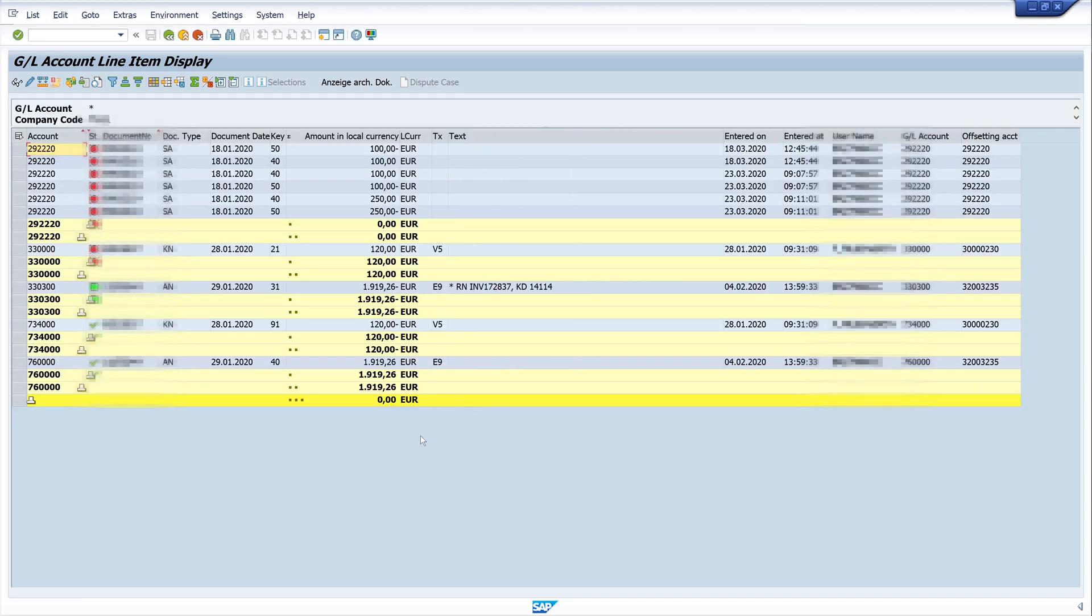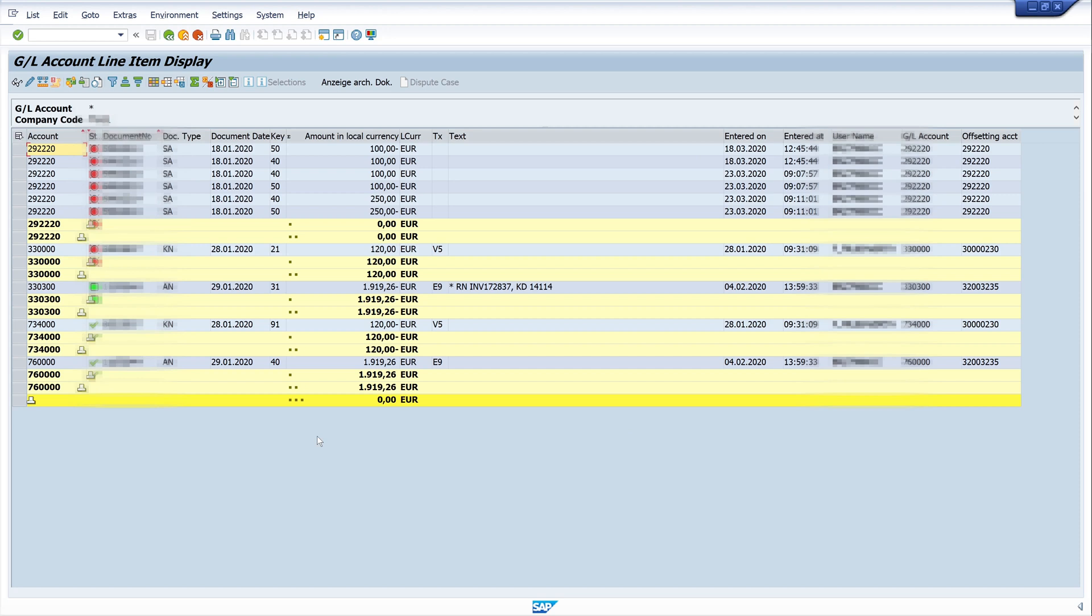Now we have our new layout for the auditor. We see our columns. These columns are important for the auditor for the samples and so on.